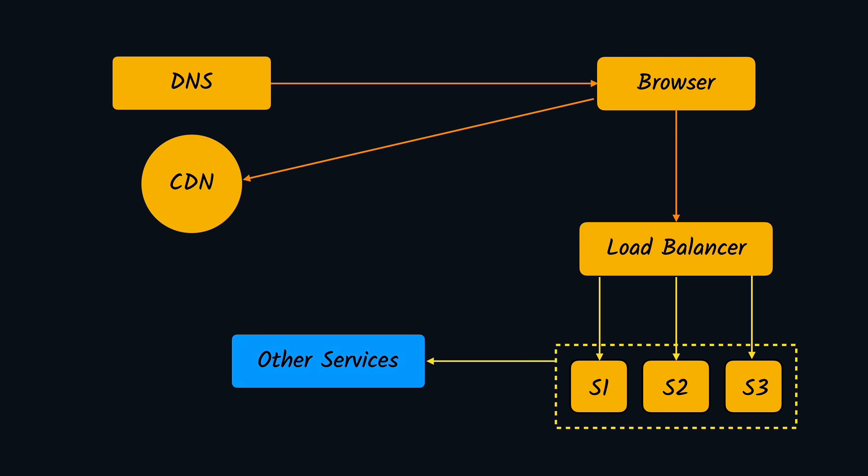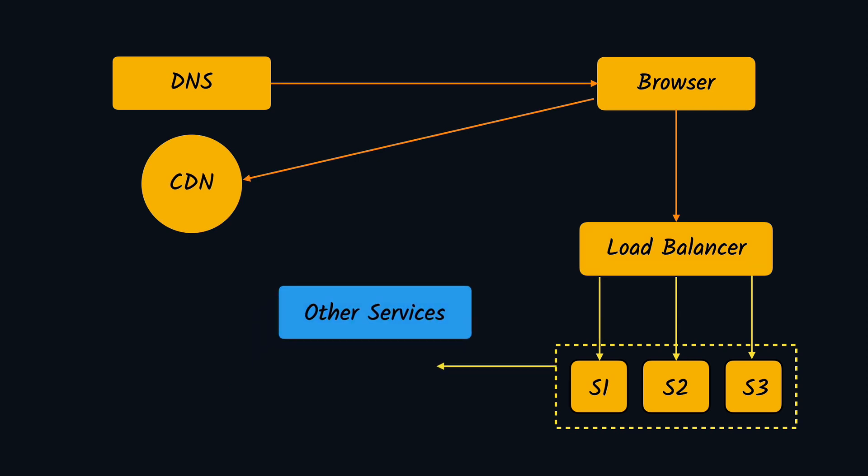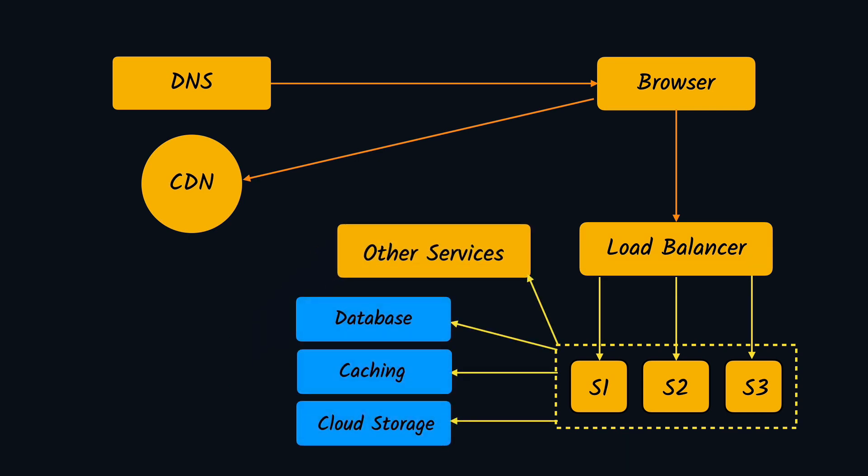Next we have storage. There might be different kinds of storages that an application might be using. First of all, we have database to store the application data. There are different kinds of databases such as SQL, NoSQL, and graph databases. For example, there is PostgreSQL, MySQL, MariaDB, MongoDB, Neo4j, and so on. We'll be covering when to use what and the databases in much more detail in the future when we talk about databases.